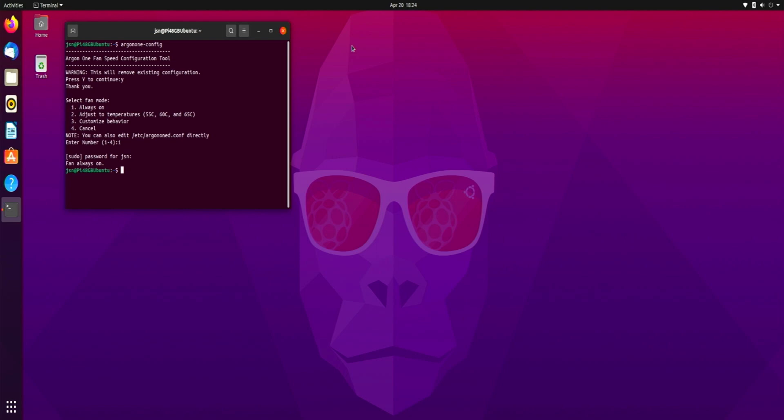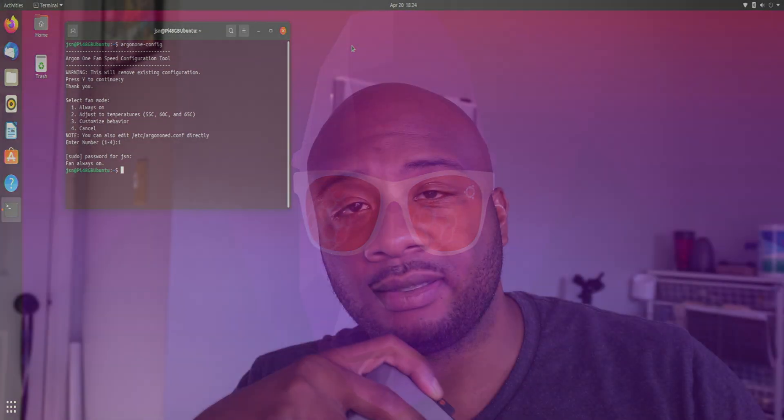Me personally, I'm going to keep it always on because the Argon one gets pretty toasty running Ubuntu. So just keep that in mind. And that ladies and gentlemen is how you install the Argon one fan script running Ubuntu. In the next video we're going to dive deep into customizing Ubuntu to your liking.